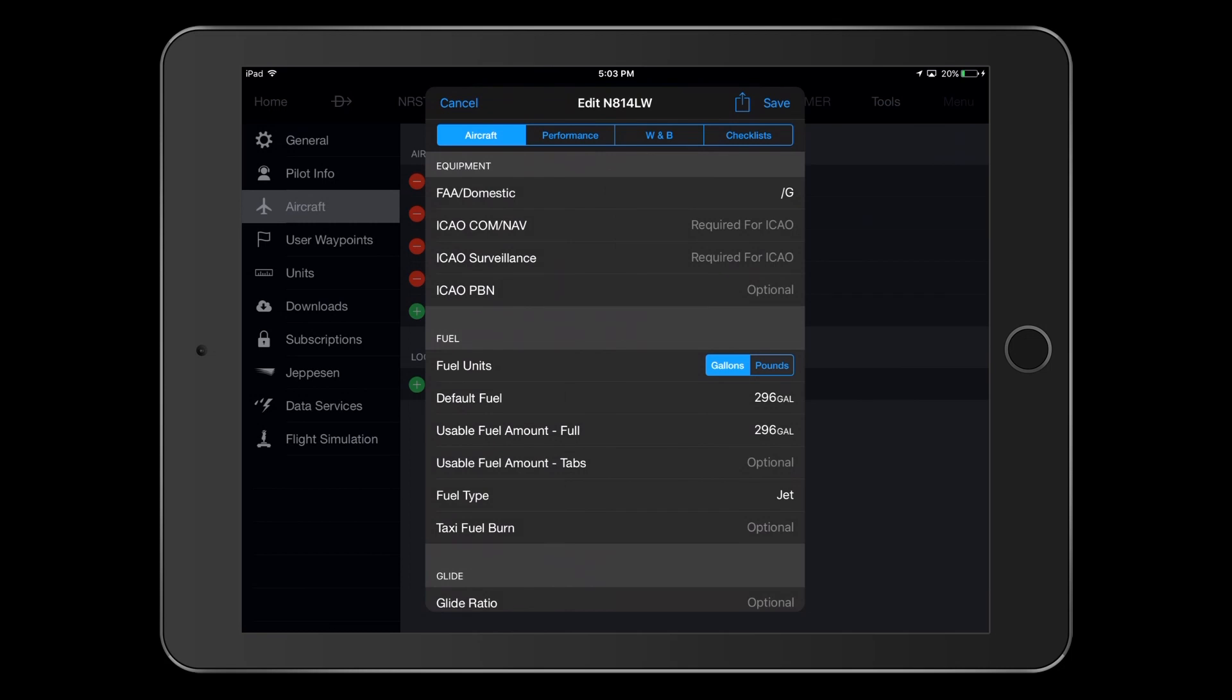For specific aircraft, you'll find equipment capabilities listed in your Approved Airplane Flight Manual, or AFM, or possibly in an AFM supplement. Be sure to review this information when making selections for the equipment section.